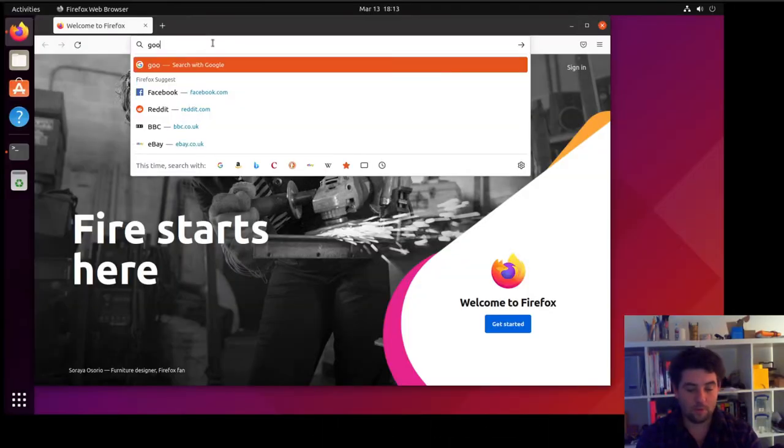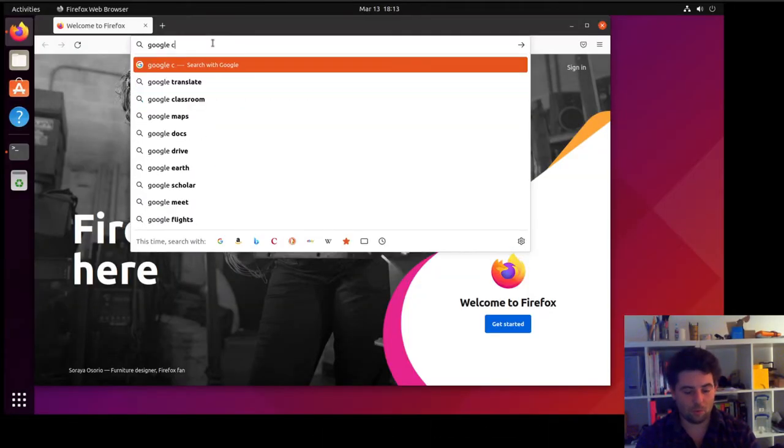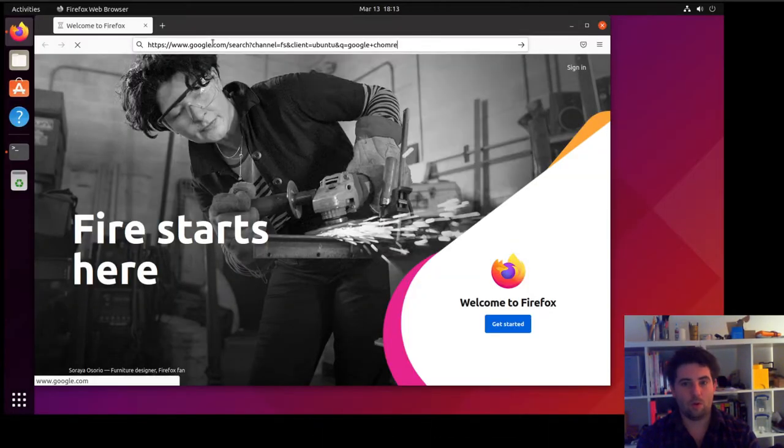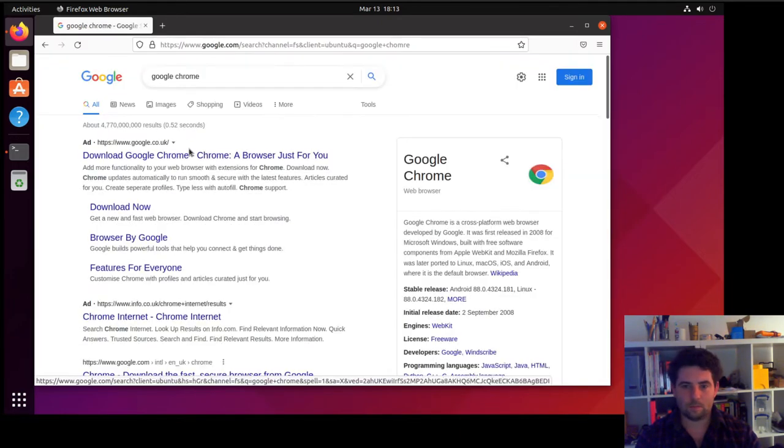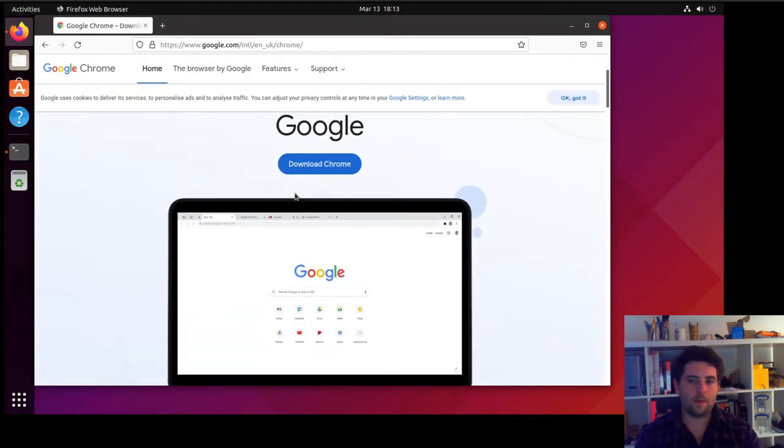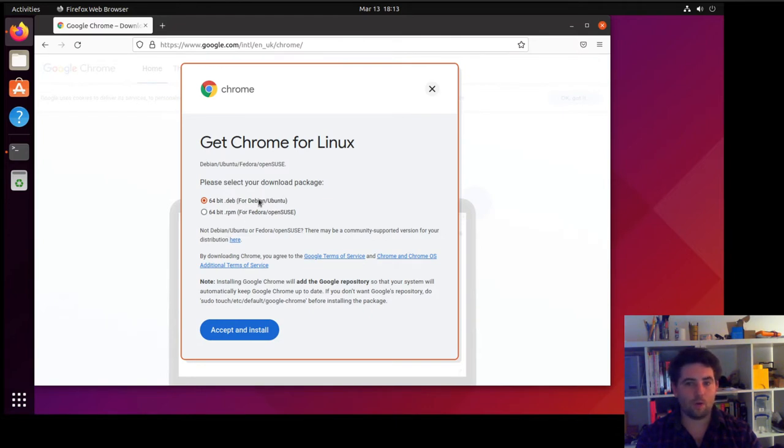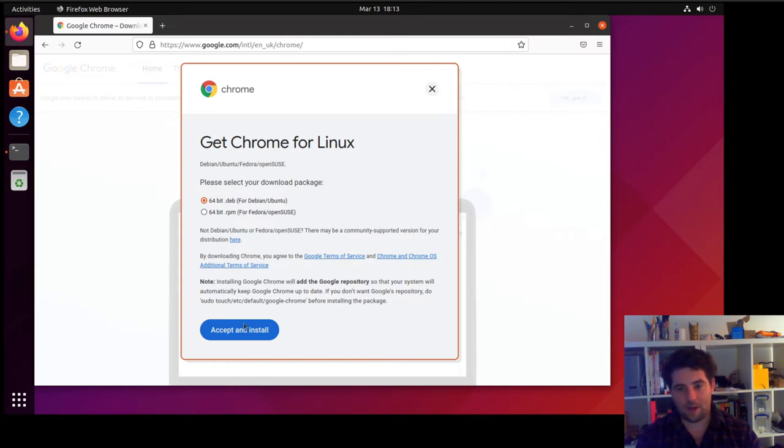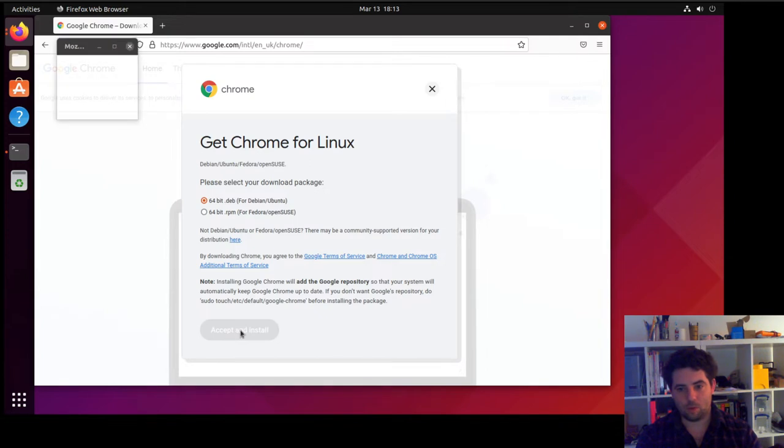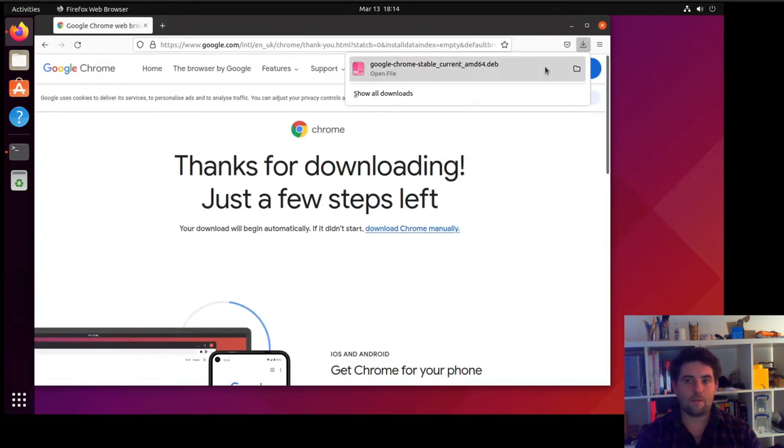The first thing is you need your package. For Google Chrome, I'm going to use Firefox ironically to search for it. When you press download, it will give you the option of a .deb or an RPM. The Debian package is what I want. So anything that's derived from Debian, just use a .deb package. We'll agree and install. Now that hasn't actually installed it, it's just downloaded.